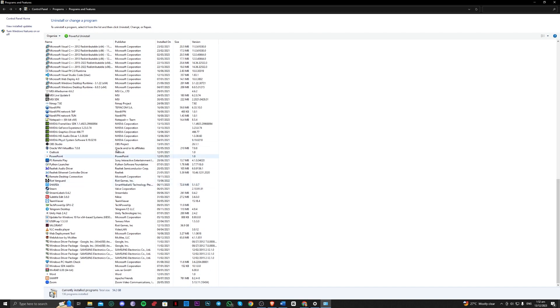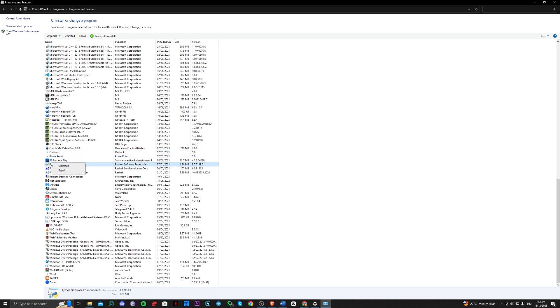So for me, I've already uninstalled it. So imagine this is it. You just have to right-click it and you can go ahead and repair it, and then see if that worked for you.